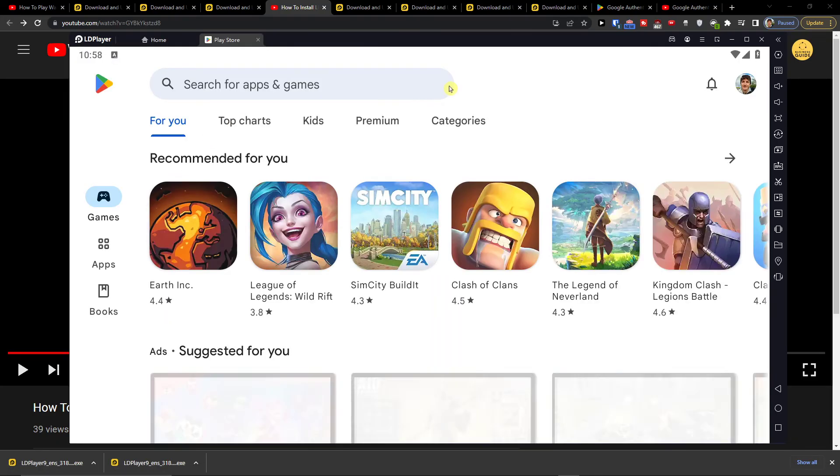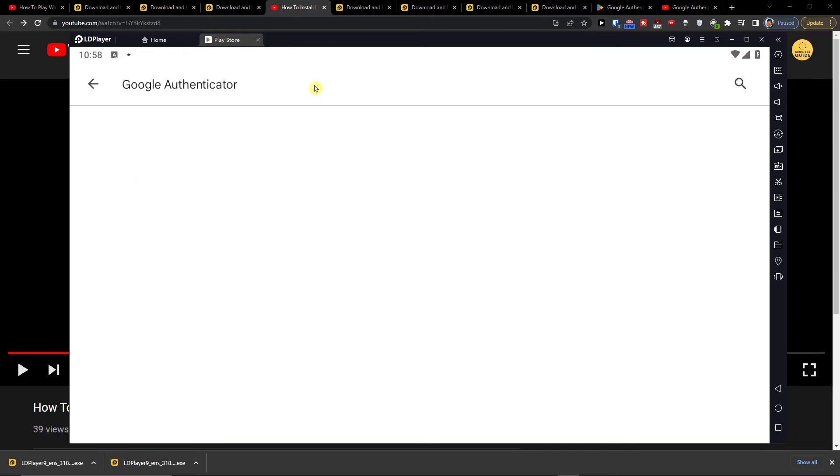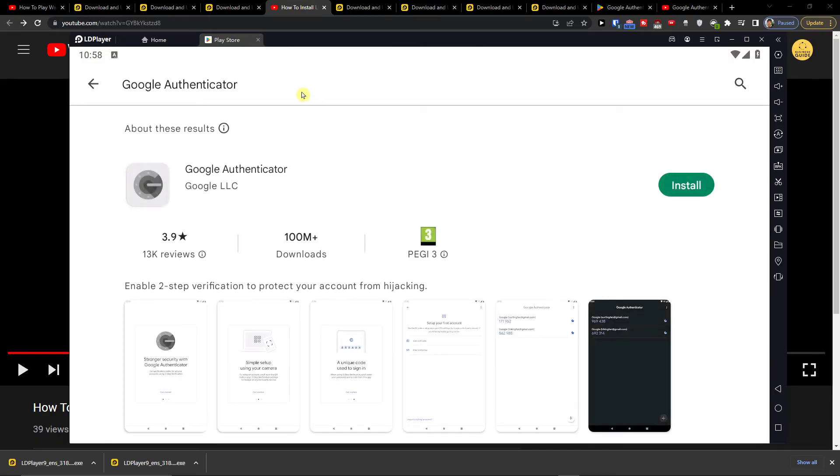And now when you're going to have the play store, you want to search app and games. And then press install.